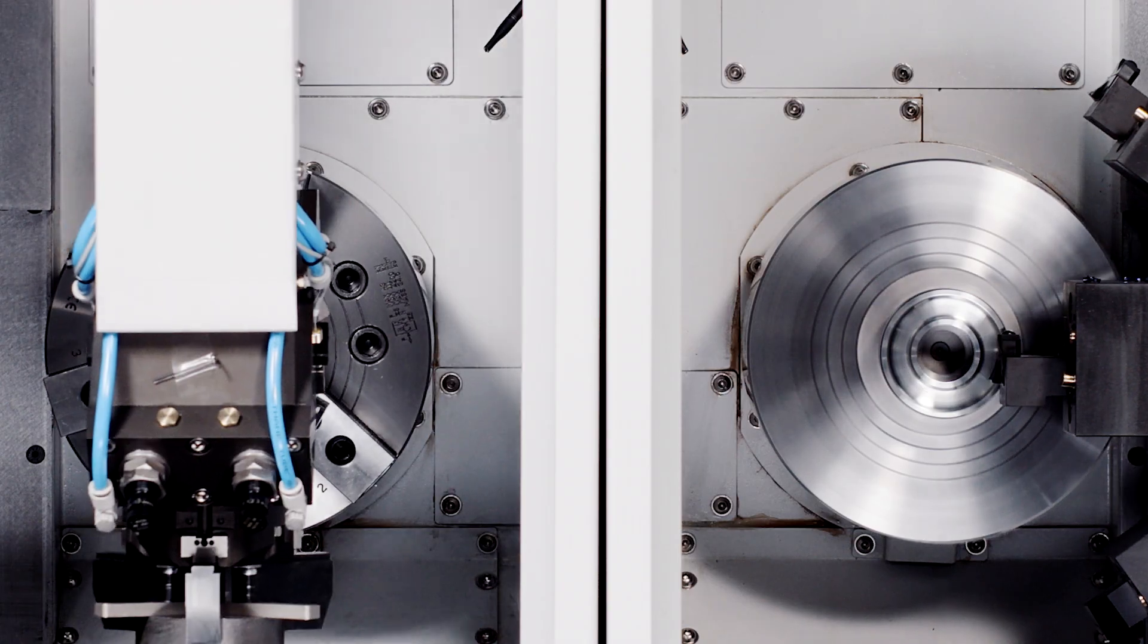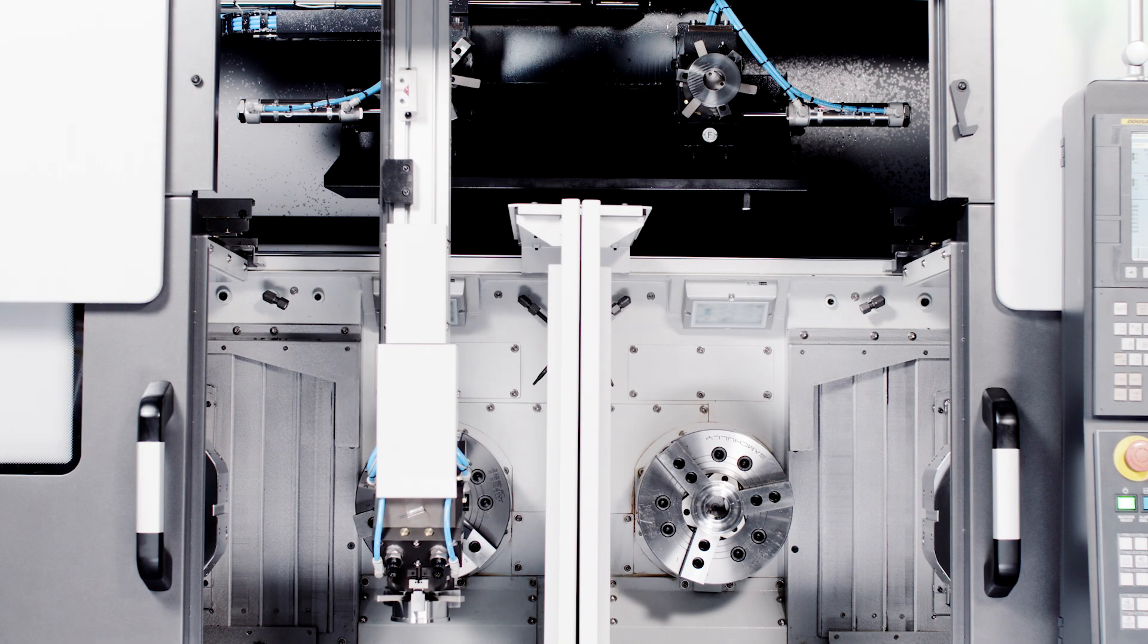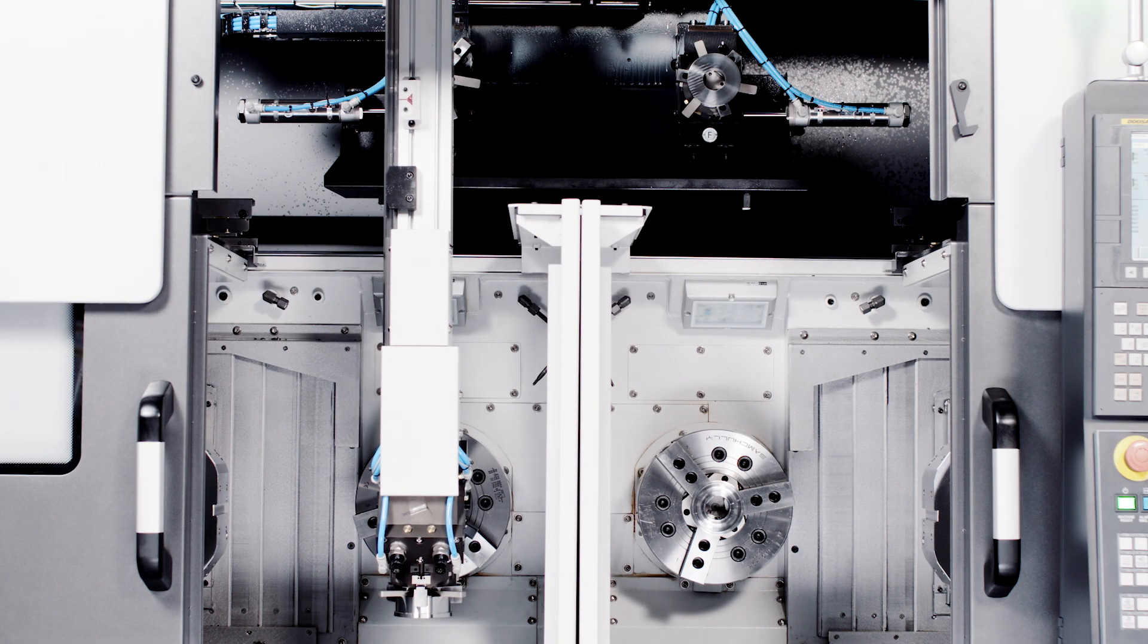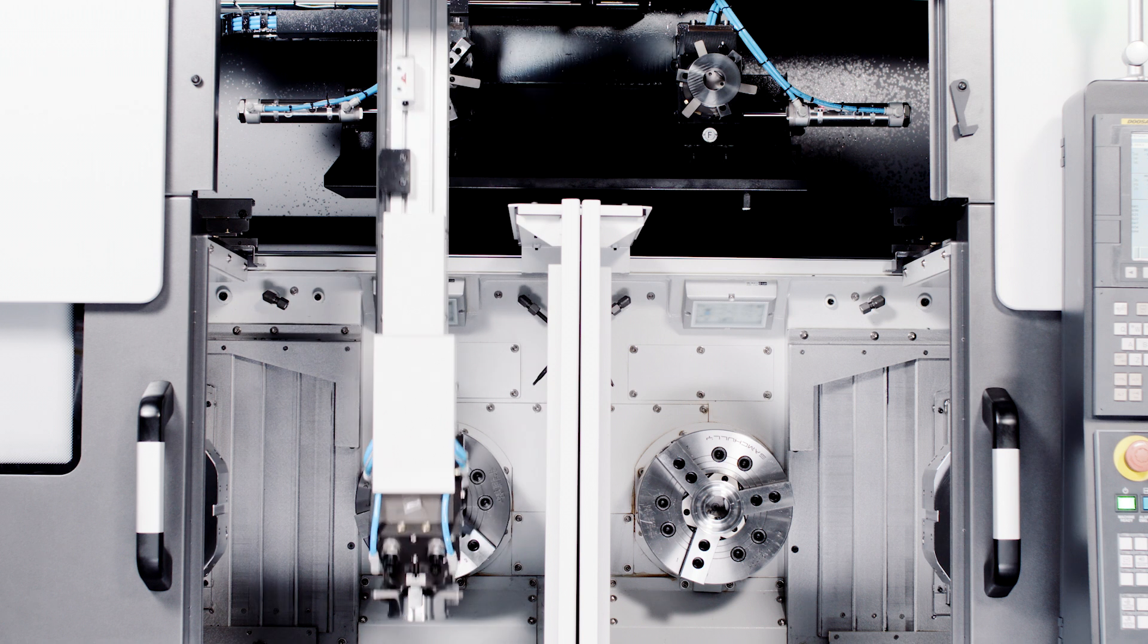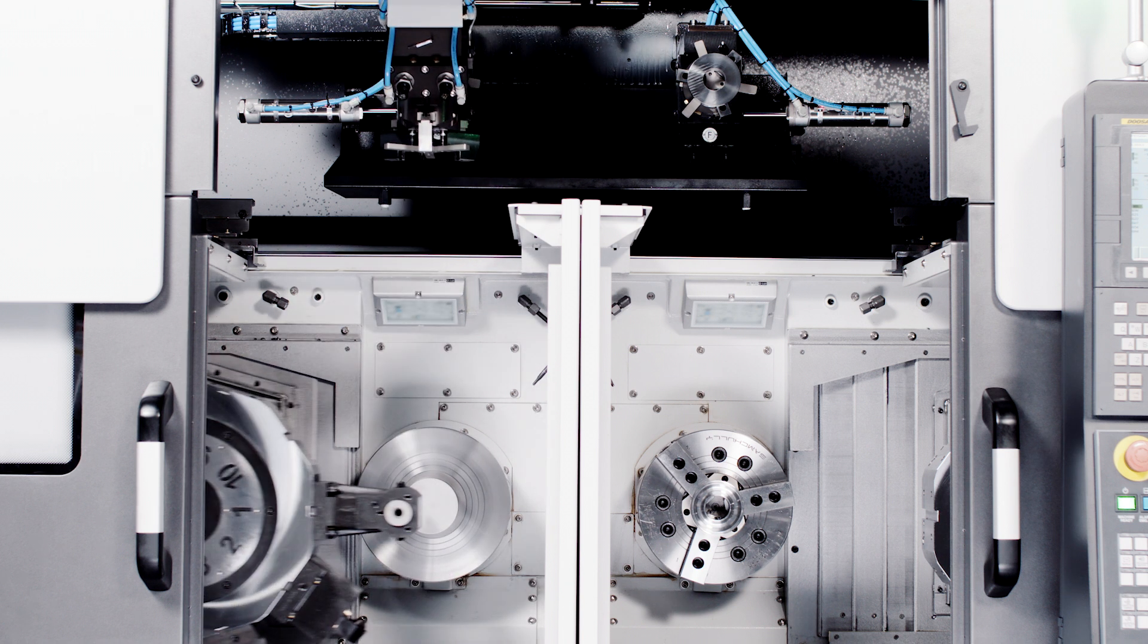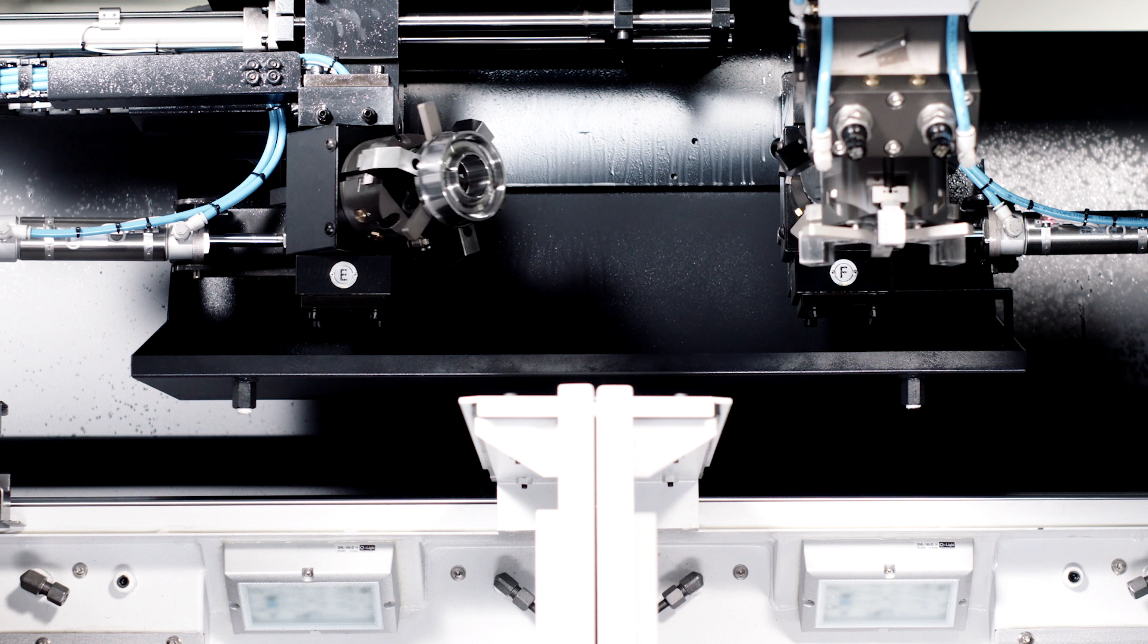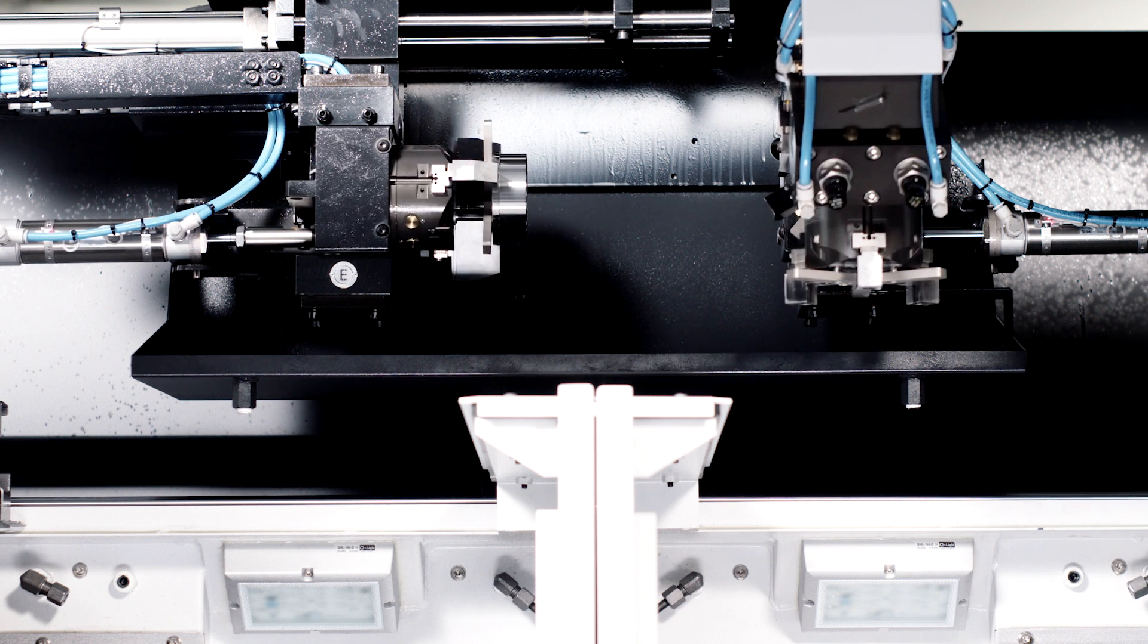Our new integrated Gantry Loader has a 28% shorter load time and all systems work in tandem to keep the tool in the cut longer. No wasted movement, no wasted time.